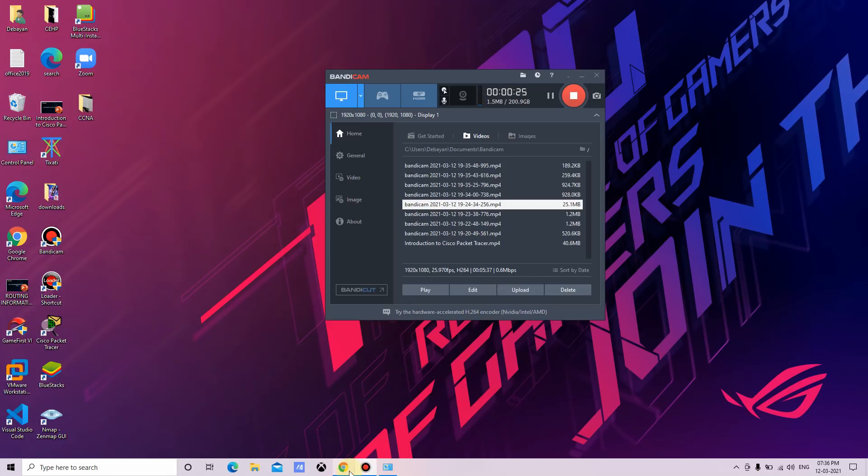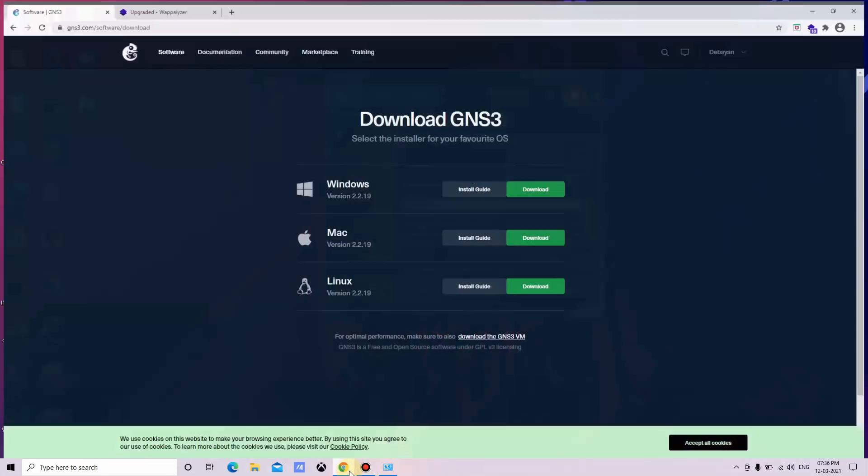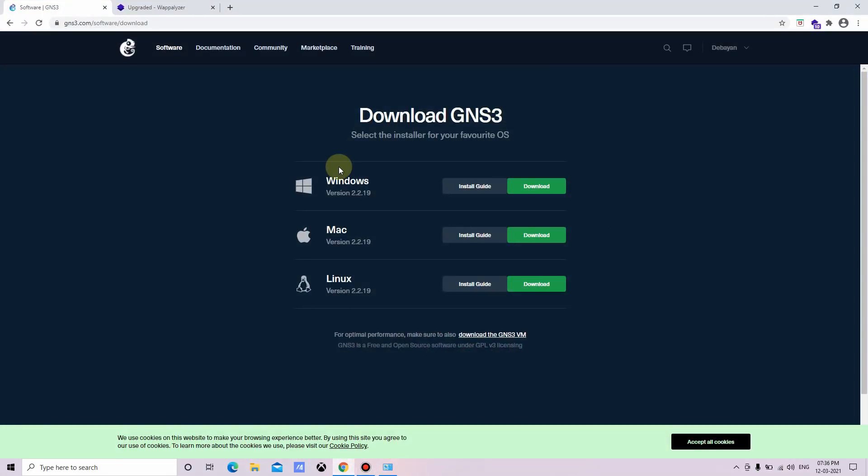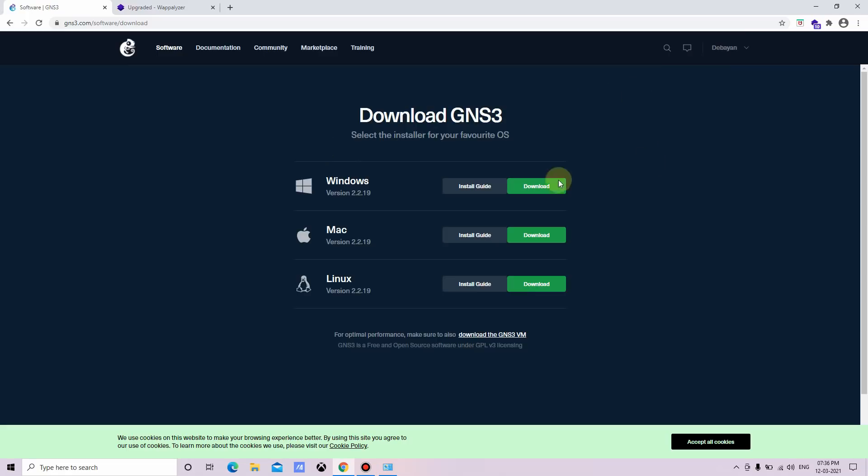Let us see practically how we can download and install the software. To download the software, first of all, we have to visit their official website, that is gns3.com. Then you have to create an account. After creating the account, we can download it from here. You can download the software according to your platform.